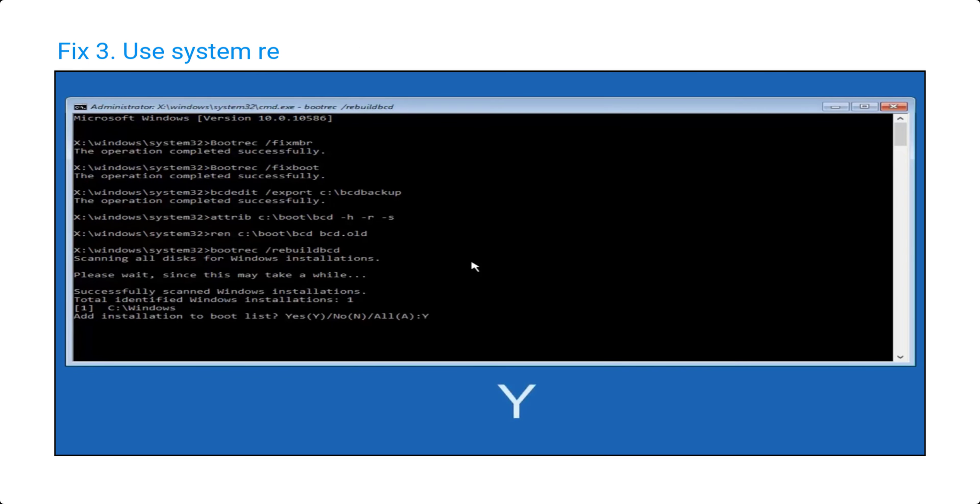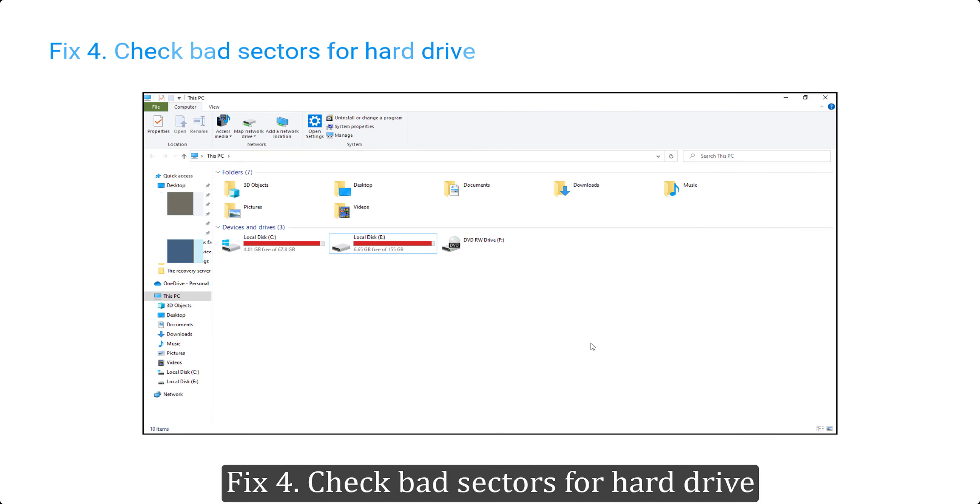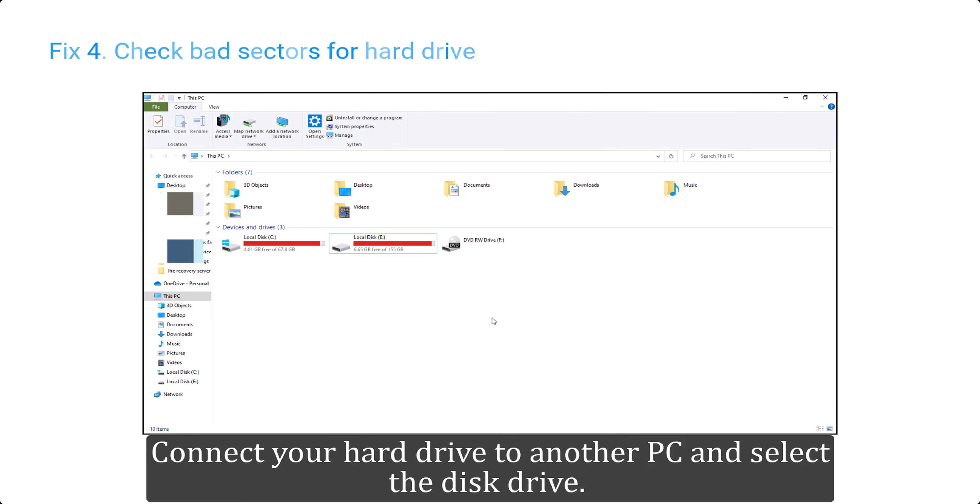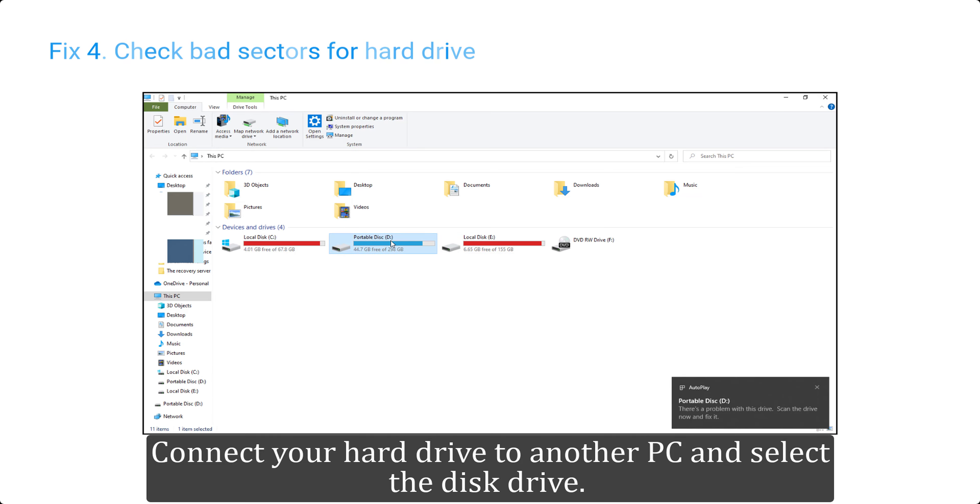This will repair and rebuild the MBR, which is master boot record, and may possibly solve your problem.